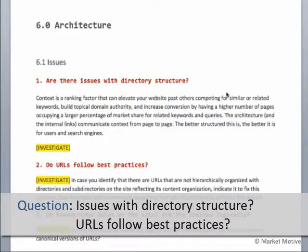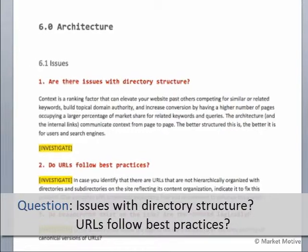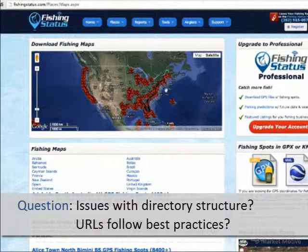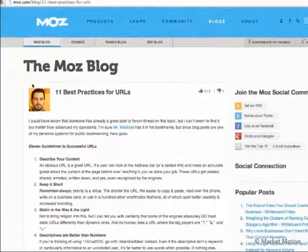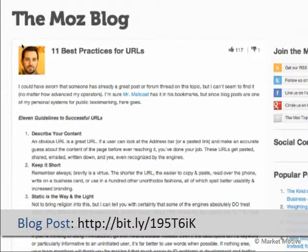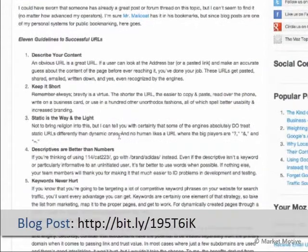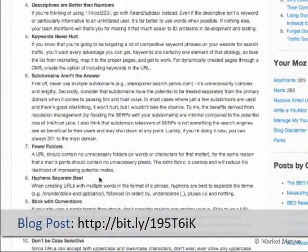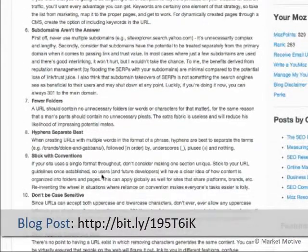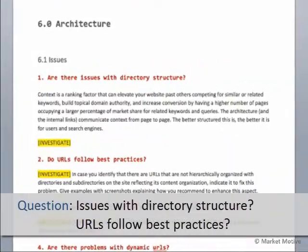From this we can ask whether we're laying things out effectively, and we can solve some of these problems once we identify them. Are there issues with the directory structure? On phishingstatus.com, absolutely — there are lots of issues with our URLs. If you want a primer on best practices, this is from Rand, and it's a great article: just describe your content, keep it short, make it light, keywords are important, don't use subdomains, use hyphens, stick to these conventions, don't make them case sensitive, and don't append parameters and extraneous information. Tracking URLs can be a problem here. So if your URLs don't follow that, we want to make them that way — that's going to be our recommendation.